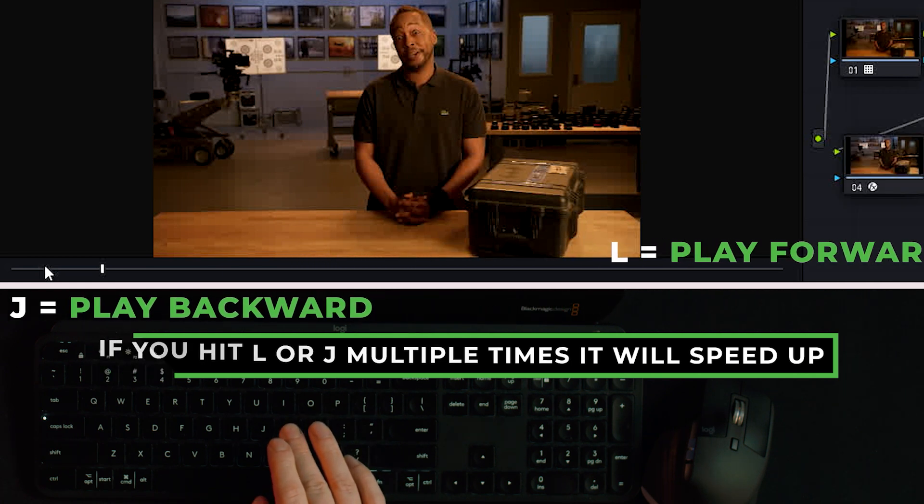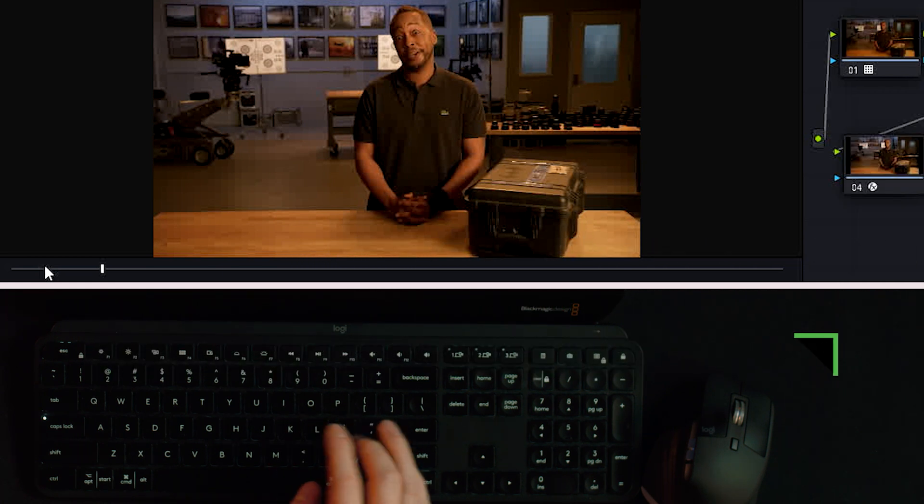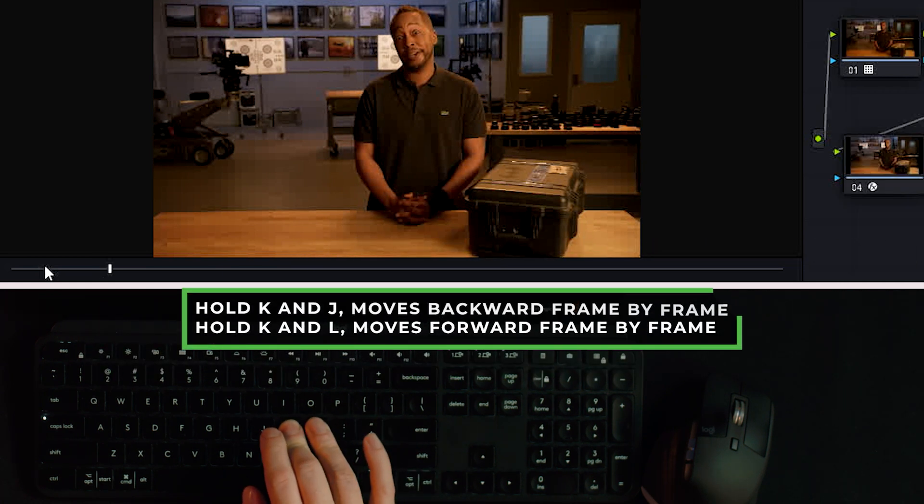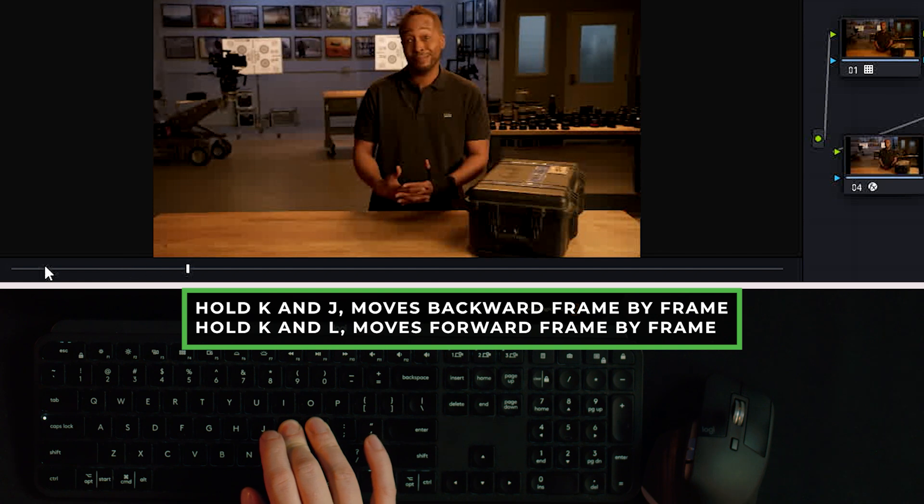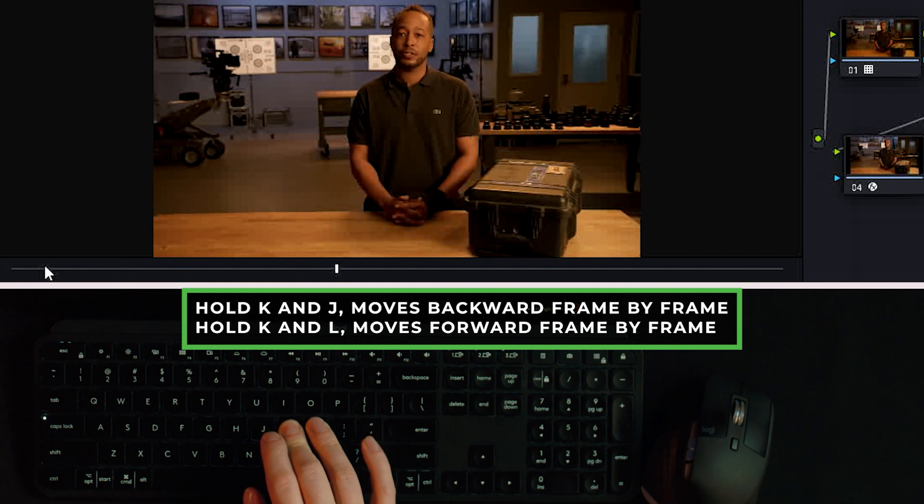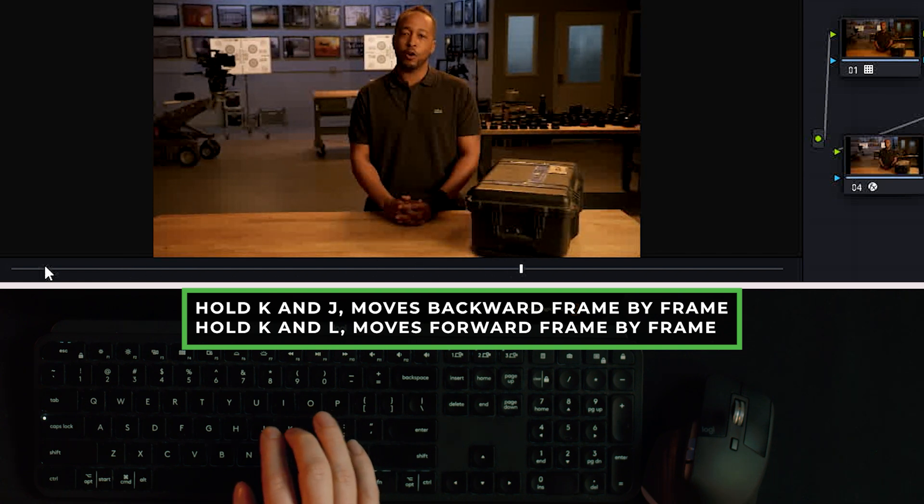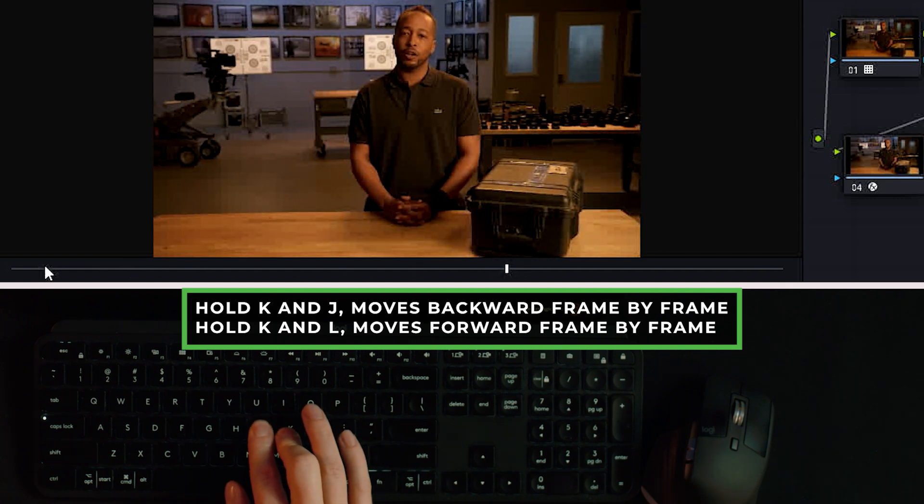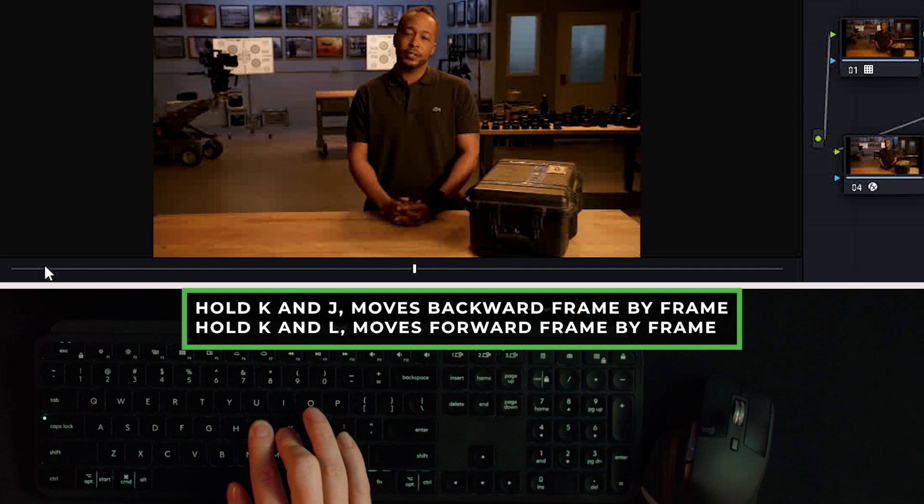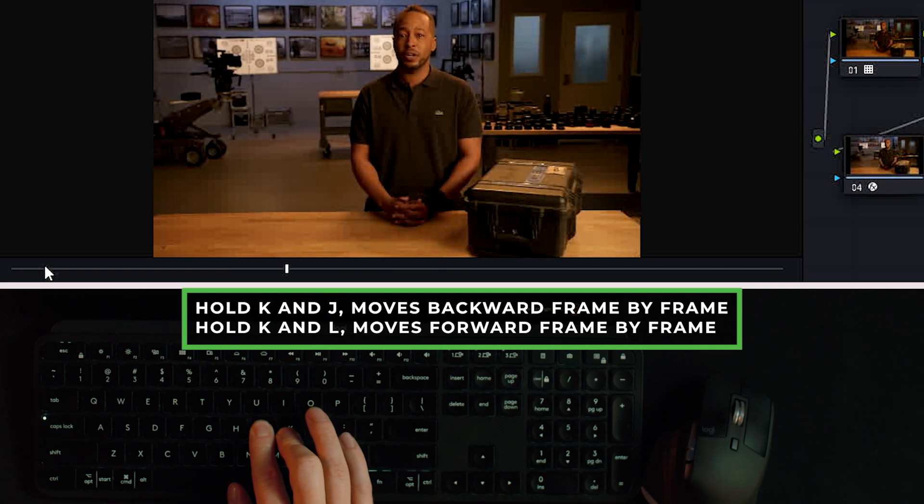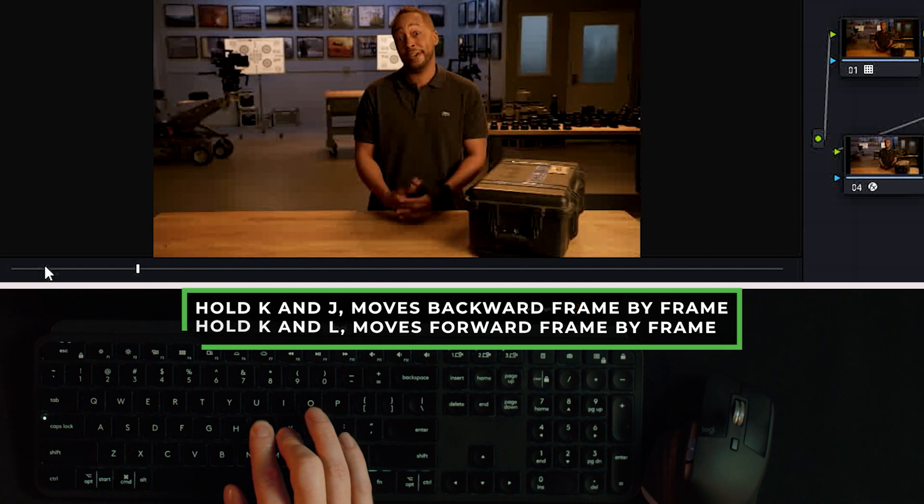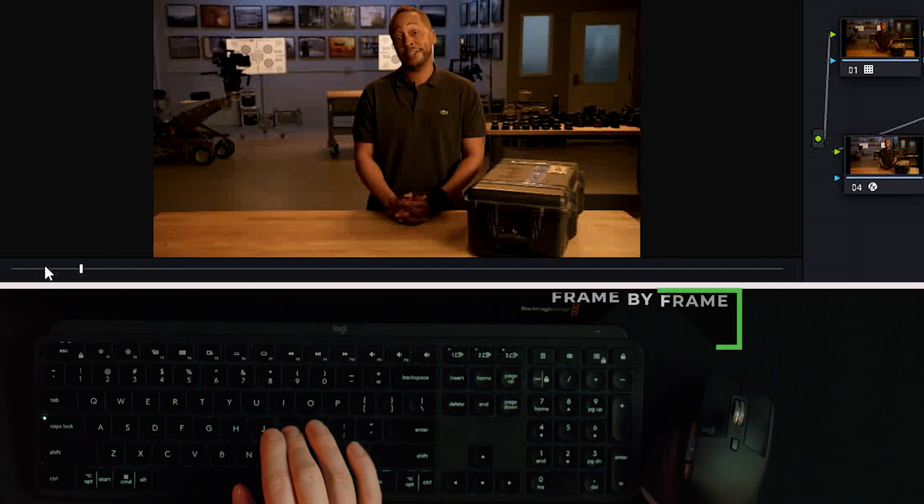And there's the K key in the middle here. If you hold that down while hitting the L key, it'll play frame by frame forward, or the K and the J key backwards, it'll play frame by frame in reverse as well. So that gives you some more options beyond scrubbing with your mouse. You can just have your keyboard and be able to watch playback with some different options available to you.